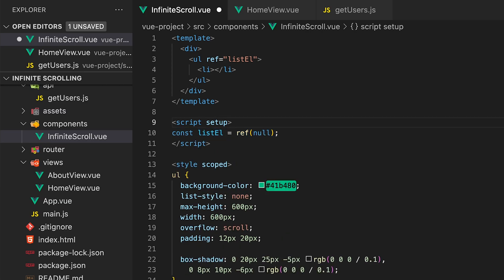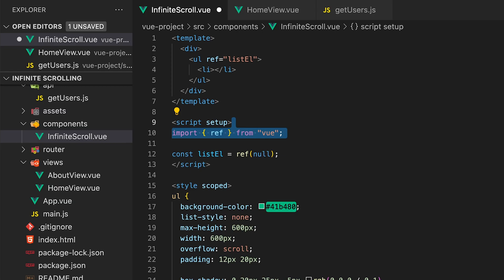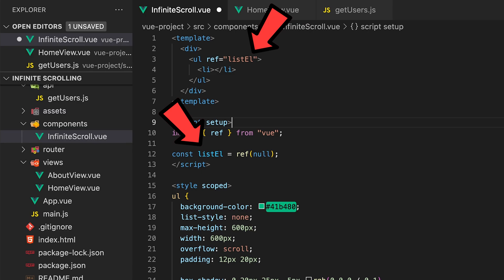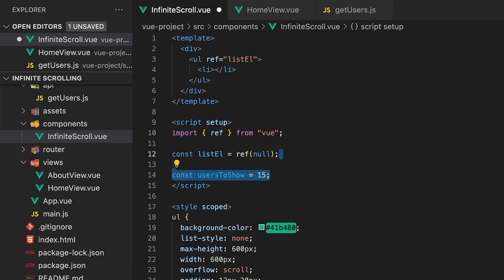To do this we need to create a variable name that has the same name as the ref value we set on the unordered list and then set it equal to a ref with a value of null. Next we're going to create a variable called usersToShow to determine the amount of users we want to display initially and then also when retrieving additional users as we get to the bottom of the list.